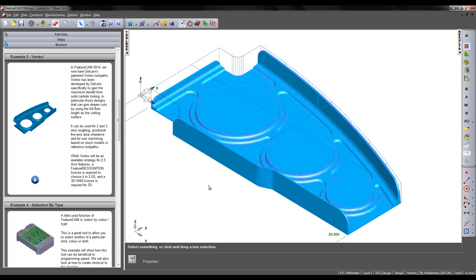In this example we are going to look at how we can combine Vortex toolpaths with traditional roughing toolpaths in order to maximize the efficiency of the roughing cycle and subsequently reduce the time.